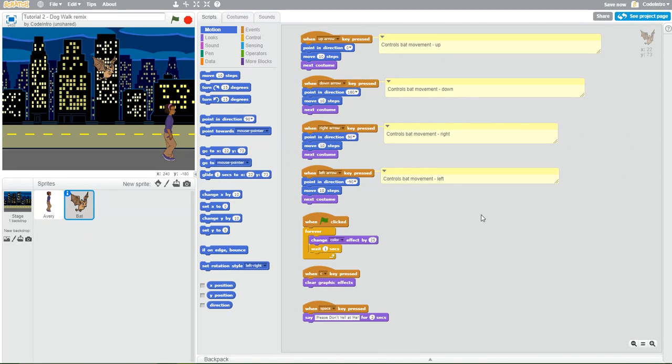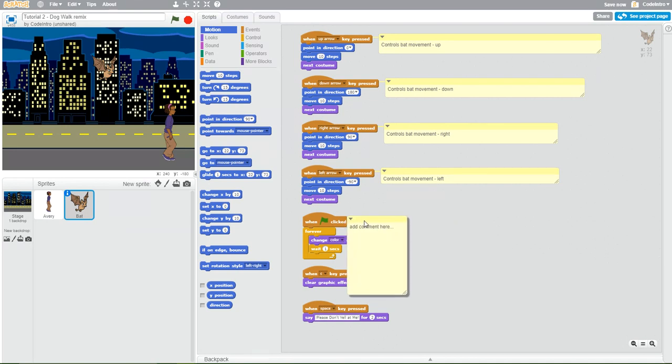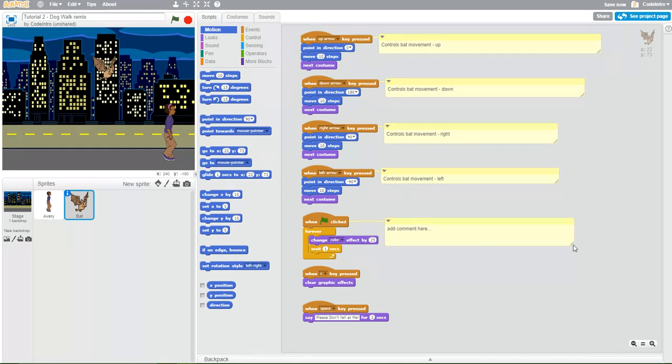So we'll add another one. Attach it to this bit of code and describe what it's doing. This seems to be changing the color of the bat. Changes the color of the bat.